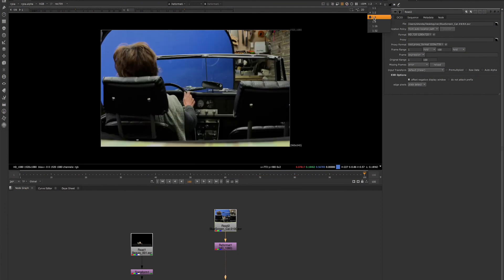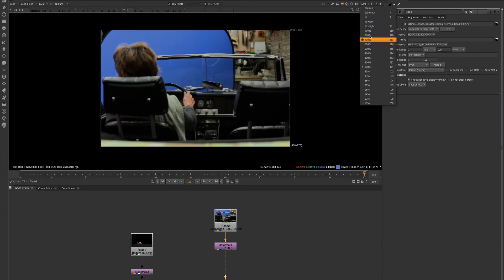And as we're changing these, we can see these values changing.